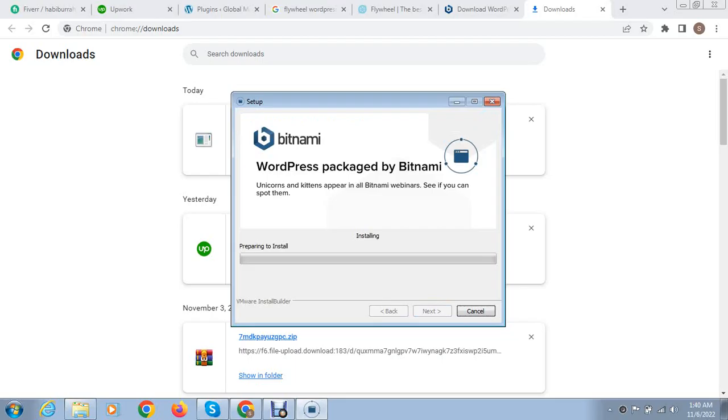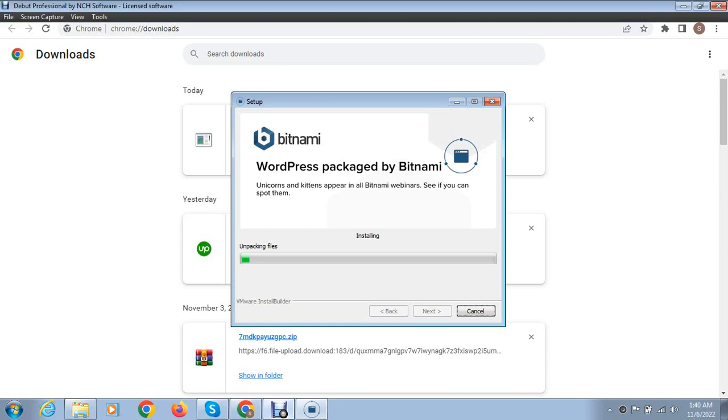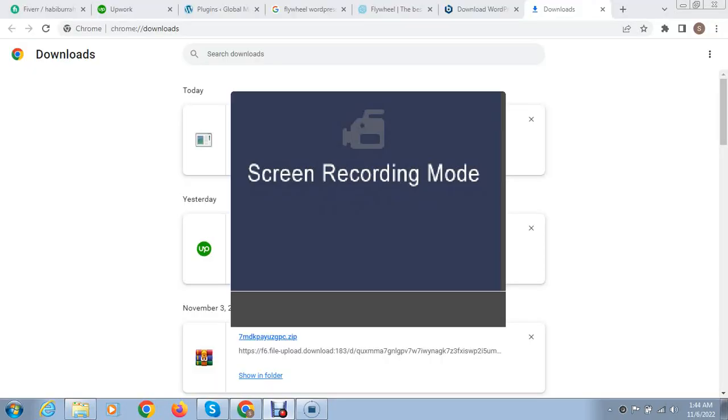You can see installation has started and it will take a little bit time, so we can wait. Now you can see installation process is almost complete.